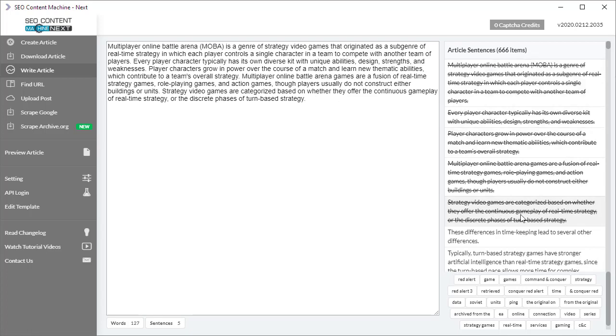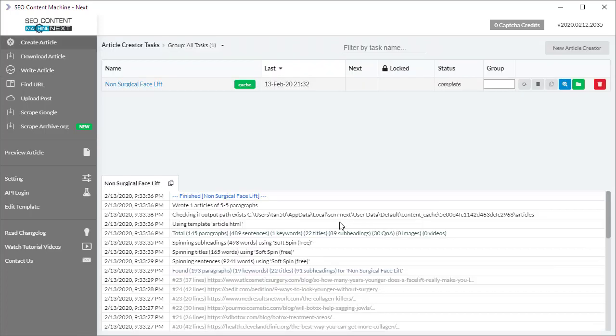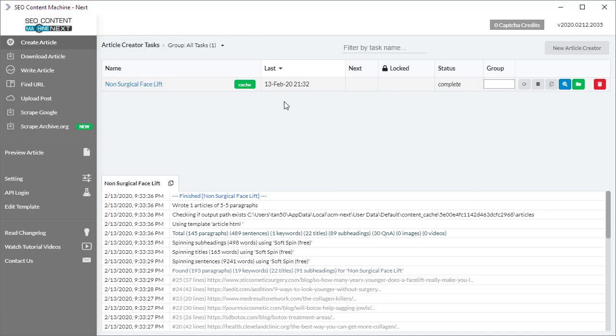Here's a new addition to the article creator task that will make life a lot easier for many people. Once you finish running a task, previously if you wanted to see the location where the article files were written, you would click on this green button here and that opens your OS file explorer program.